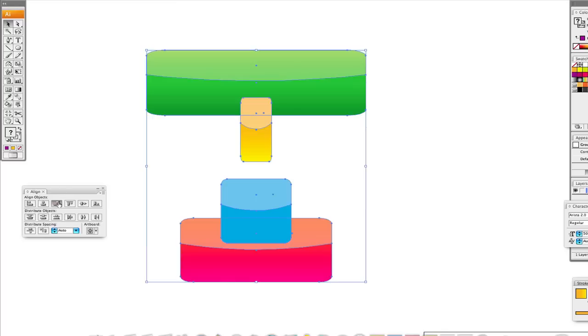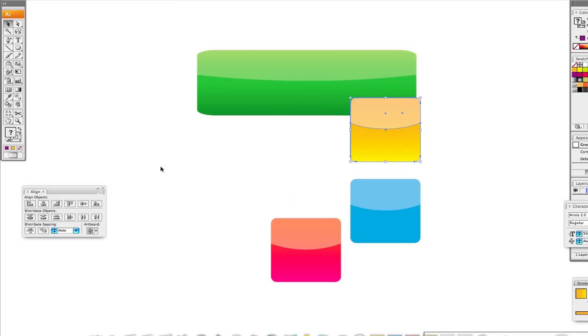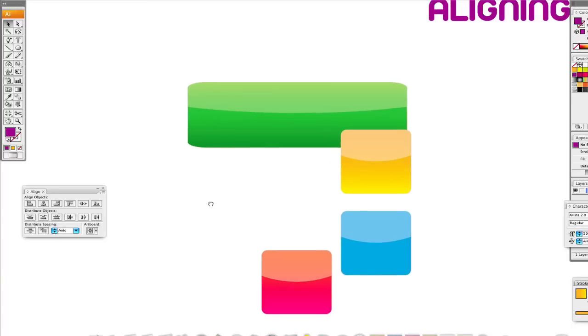And obviously if we do the right, it's going to do the same thing with the right. So I don't really got to harp on those. They're very basic and very simple.